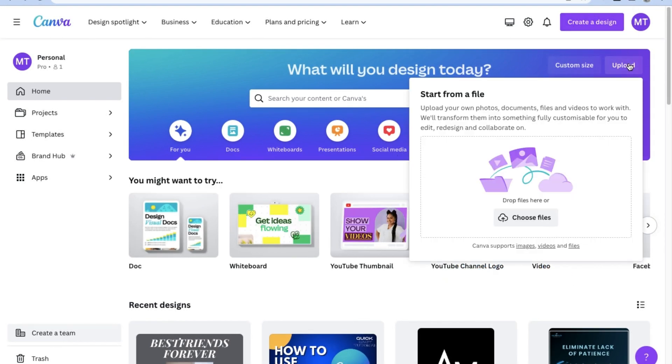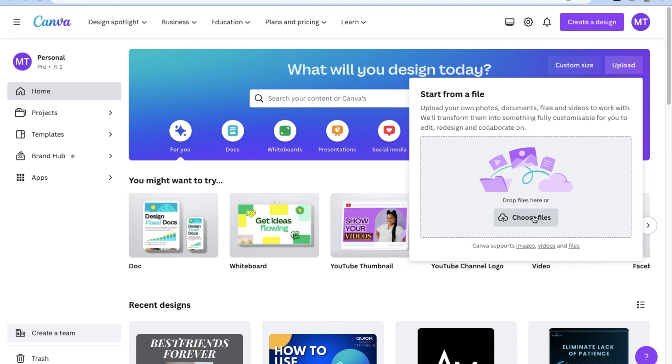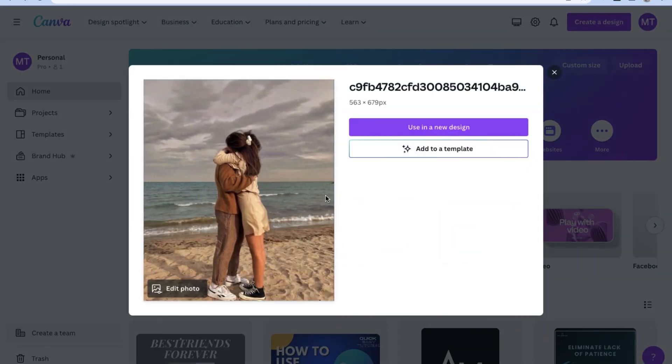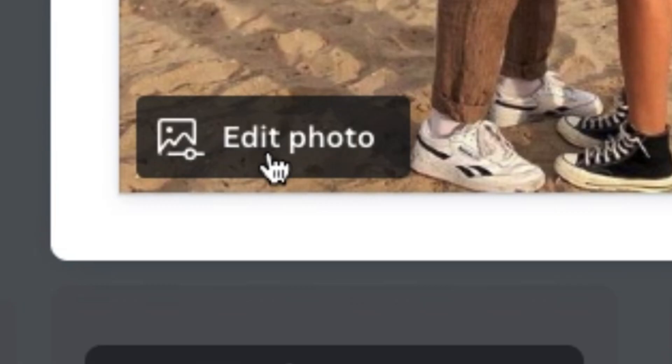So as always, go ahead and log in to your Canva account. Then while you're on the Canva homepage, on the upper right corner, click on upload. Then feel free to upload any image that you want to edit using Canva's editor suite. Once you've uploaded an image you wish to edit, click on edit photo.